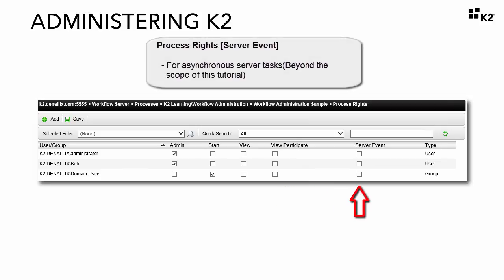Server event level is a special type of permission used for asynchronous server tasks where an external system completes a K2 server event. This is again another permission option that is beyond the scope of this tutorial, so we will not cover it at this point in time.